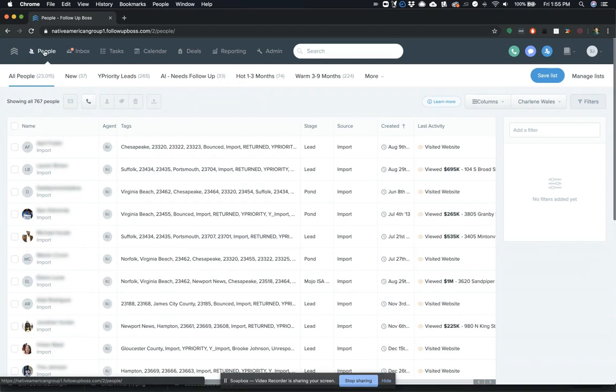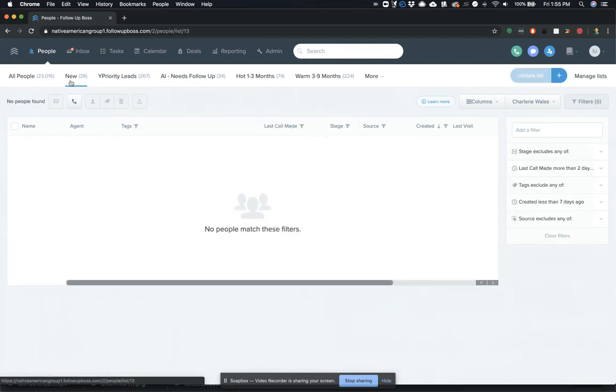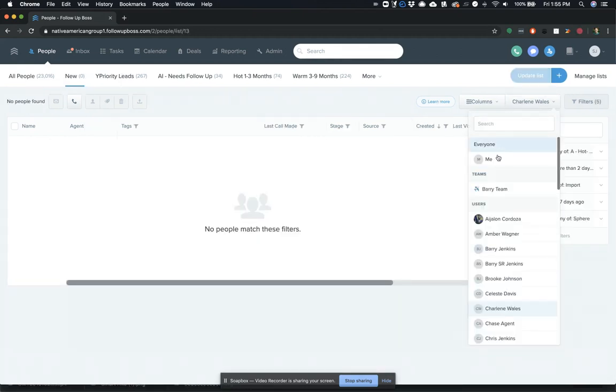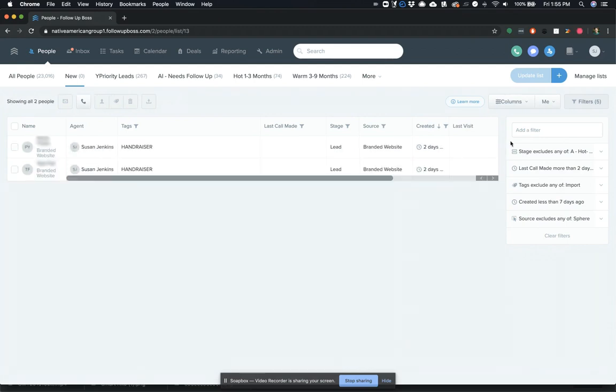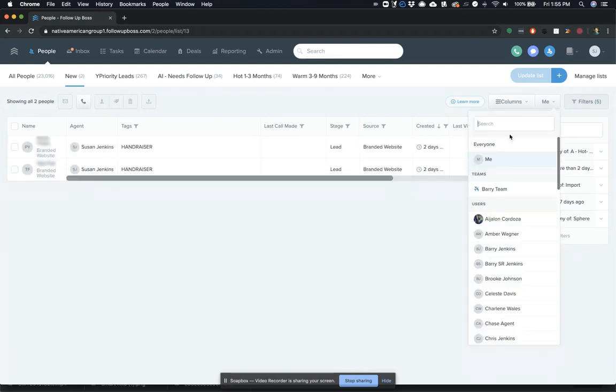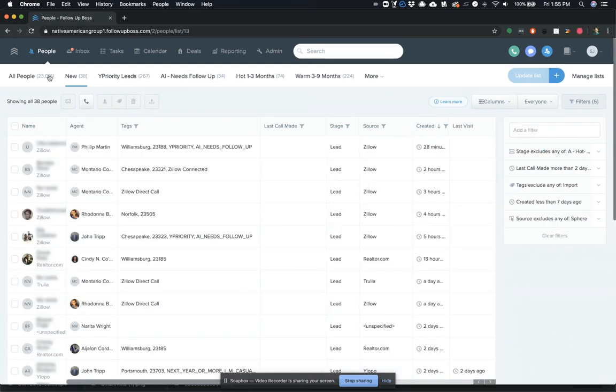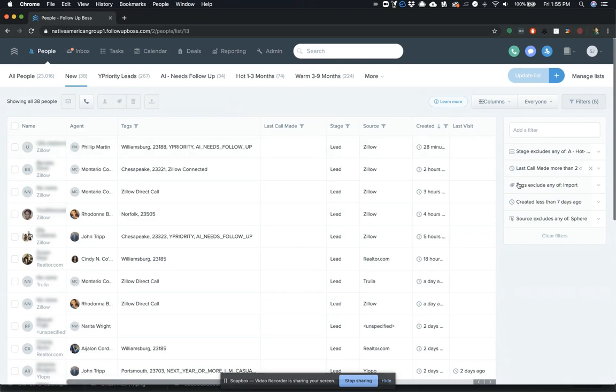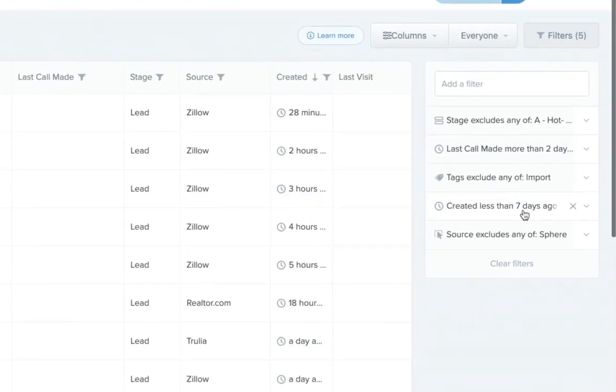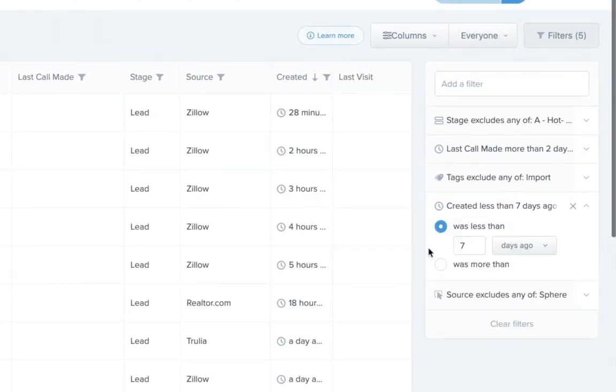So when we start, there's a smart list that everybody's going to have added, and this is actually a Follow-Up Boss default smart list, and this is for your new leads. So basically, the new leads is going to show you everybody that was created less than seven days ago. So this is just all the brand new leads that come into your account.